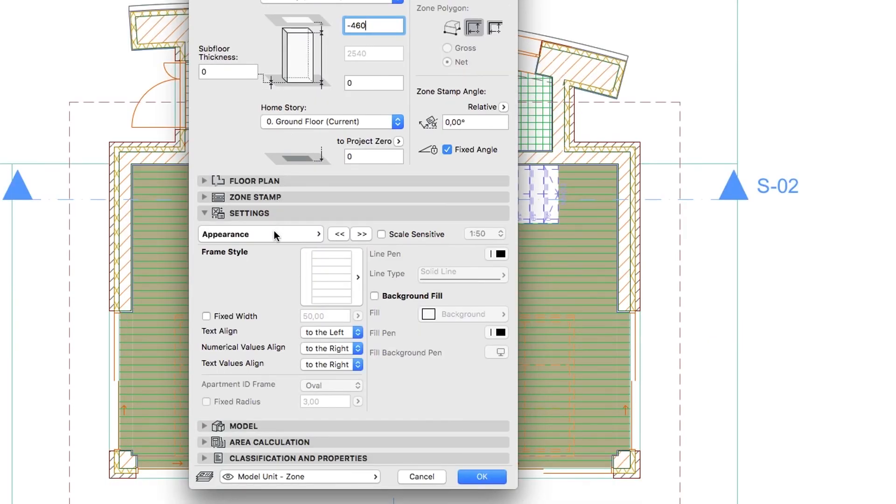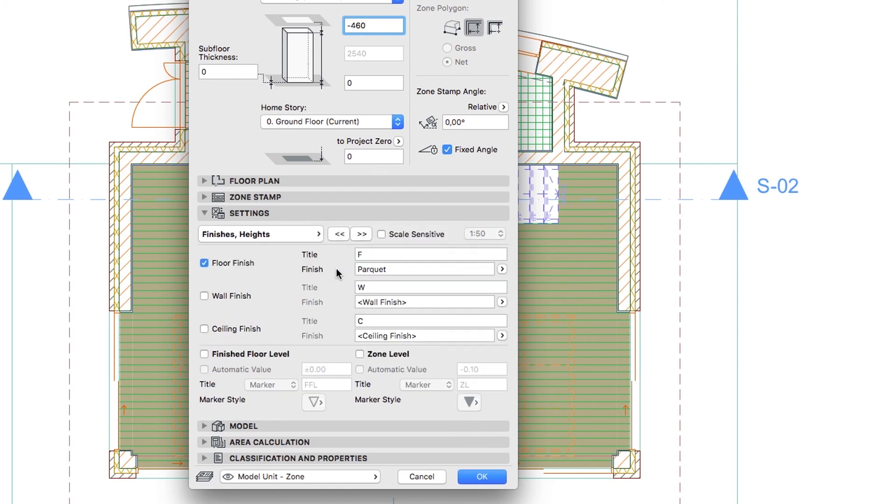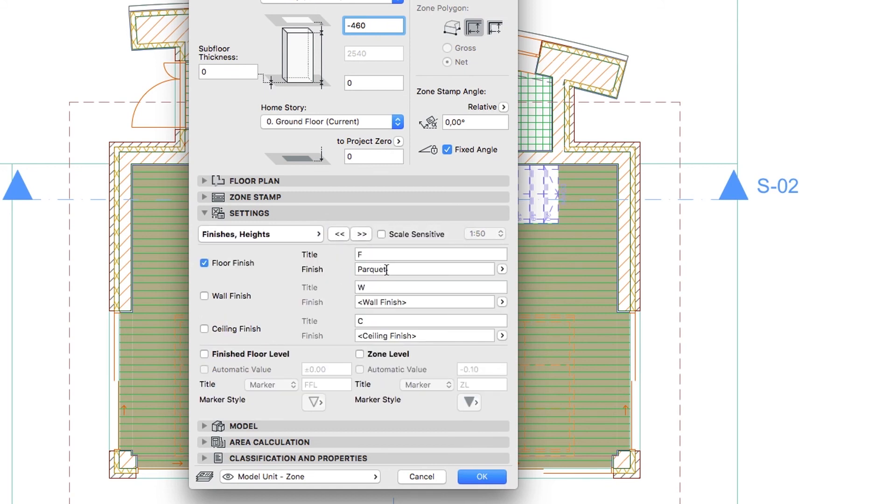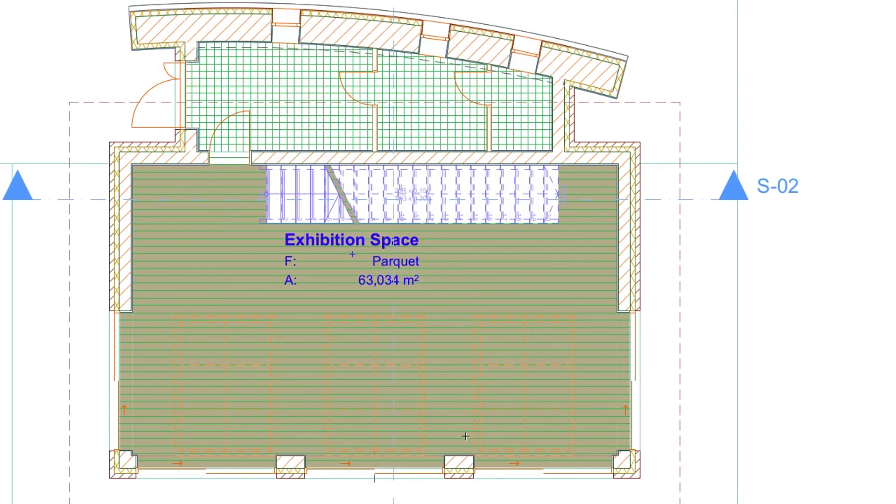Go to the Settings panel, switch to the Finishes Heights page and set Tiles as Floor Finish. Then click OK. Click in the Entrance Room to create the new Zone.